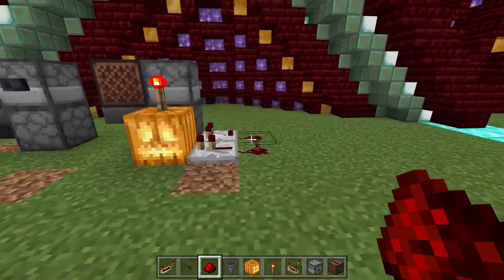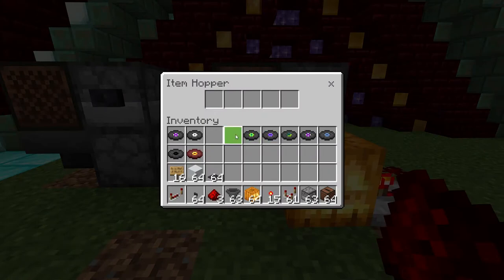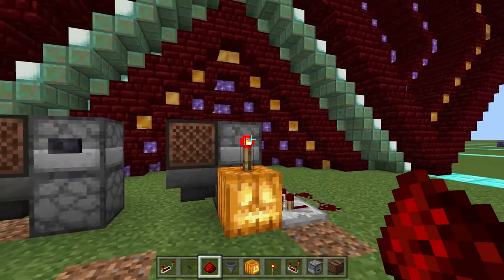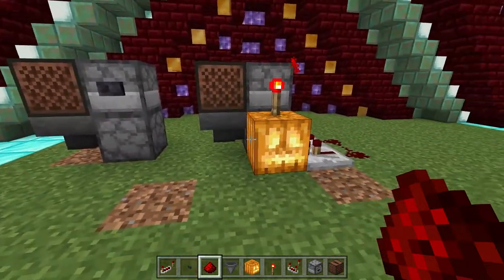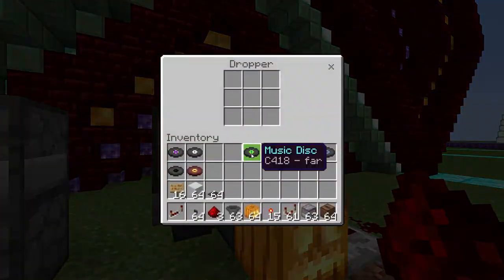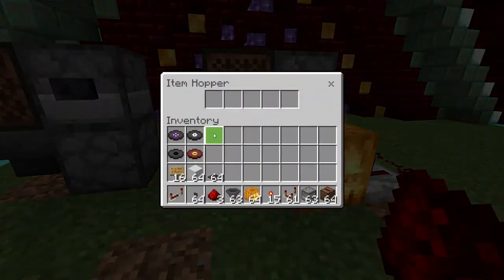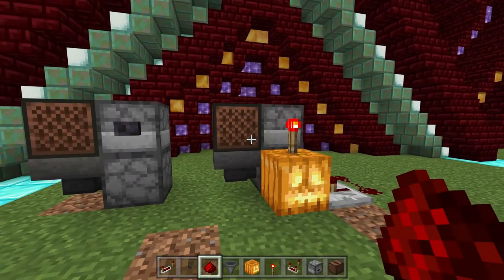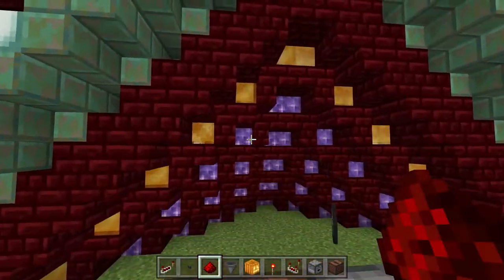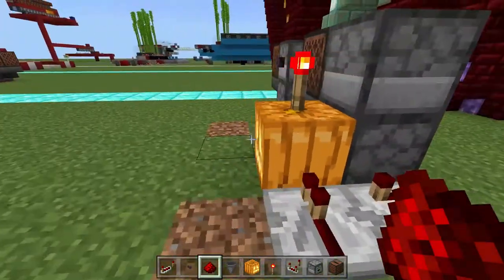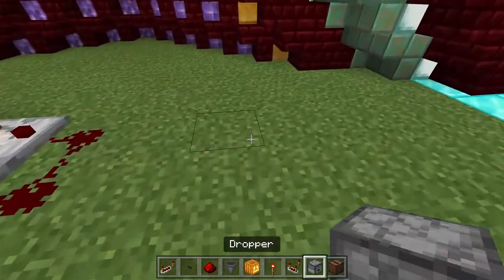Once you put your discs in there, when the jukebox is playing it sends a signal which locks the bottom hopper. But if it's not playing, it's not sending a signal so the hopper is unlocked. When it stops playing, the disc will automatically get taken out of the jukebox and get shoved into the droppers, which will then trigger a new disc to be inserted. It will just keep playing forever. Even if it gets unloaded and reloaded, in my experience the disc always triggers it.